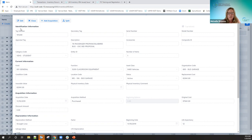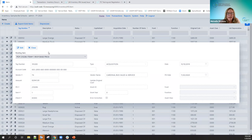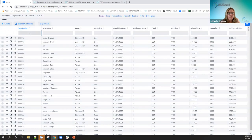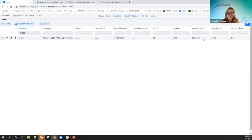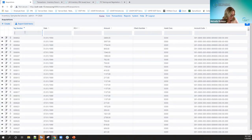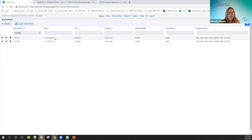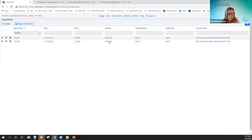I'll close out of the acquisition window. If I go in and look up this tag, it shows the correct original cost. Going to acquisitions, I can see both acquisitions — the original $82,000 and the additional $15,000. That's basically, in a nutshell, how you create an item in the redesign.